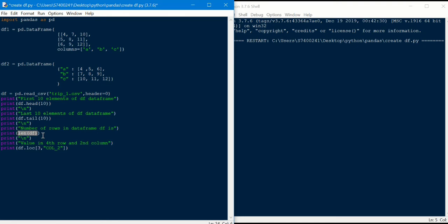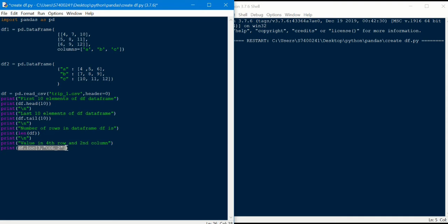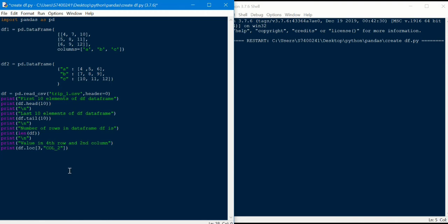Next, we will access the elements. We will use the second column in the fourth row using the df.iloc command. Basically, the fourth row is index 3. The row index starts at 0 — row 0, row 1, and so on. That is why the fourth row is index 3. Let's run it.